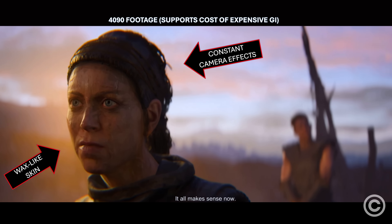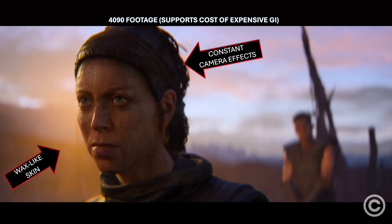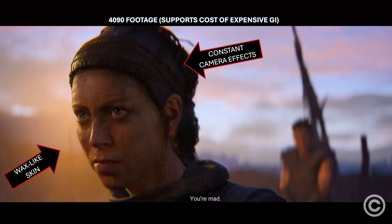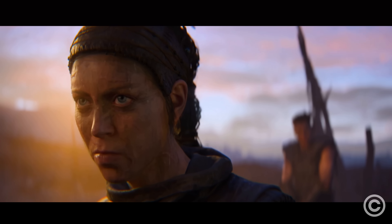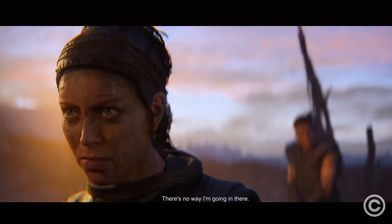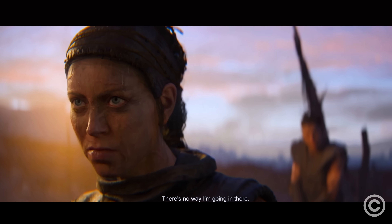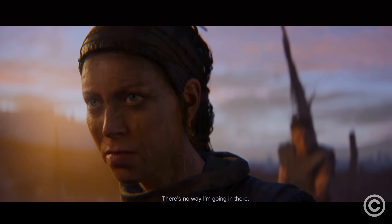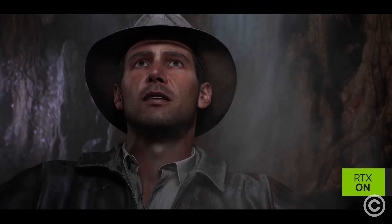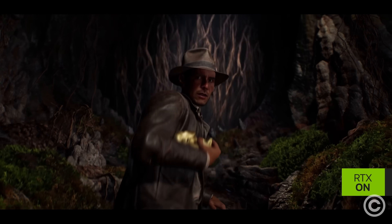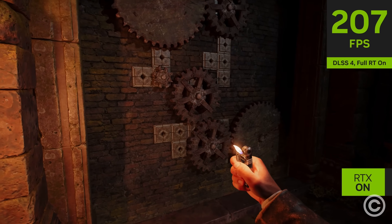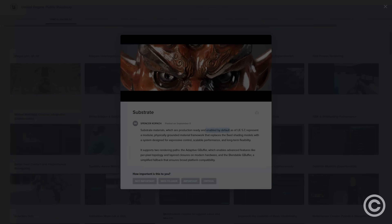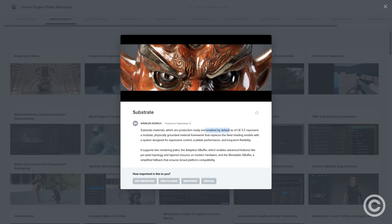The Callisto BRDF visuals don't rely on path tracing-like technologies to compensate for dated BRDF visuals, unlike the disgustingly Lambert-shaded Indiana Jones game that only reviewers with low graphics standards pretend looks realistic.